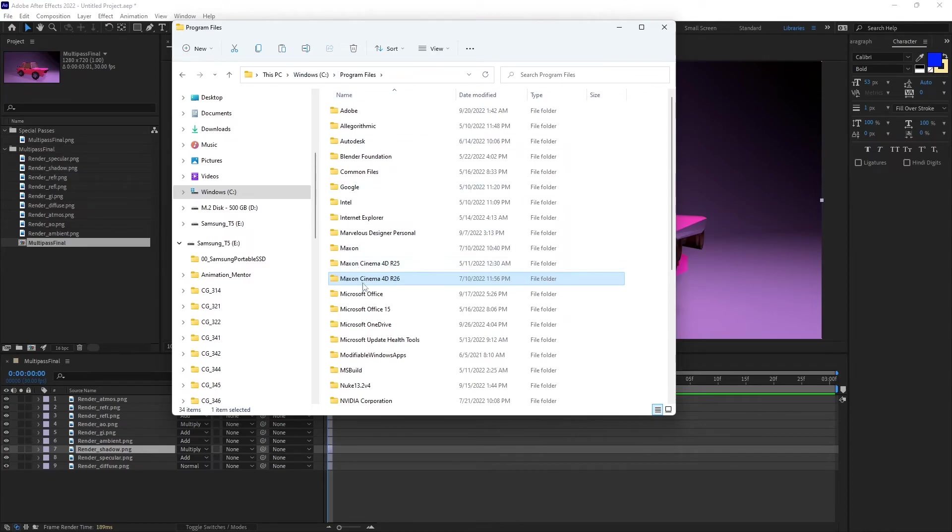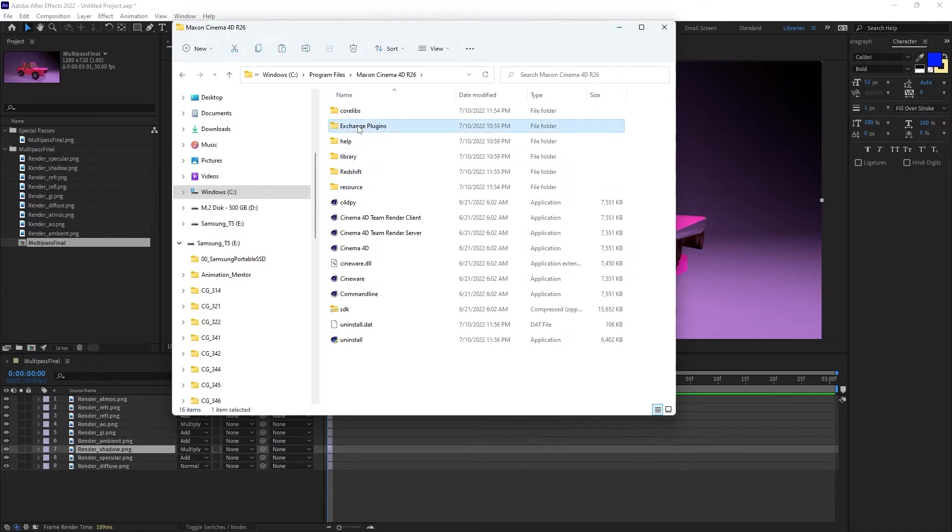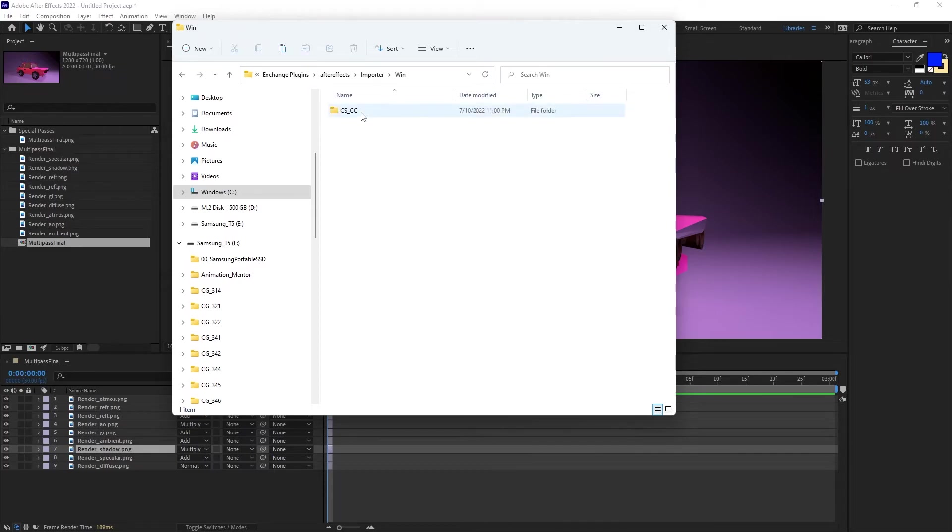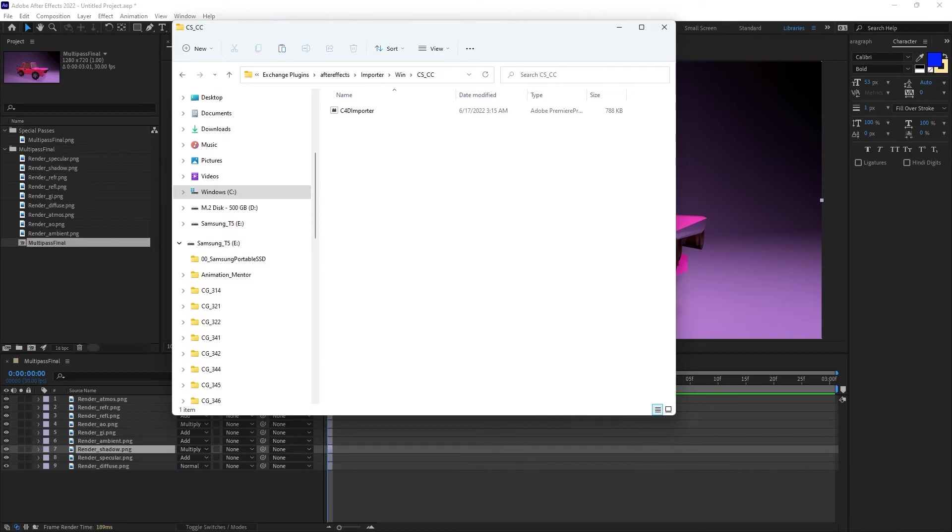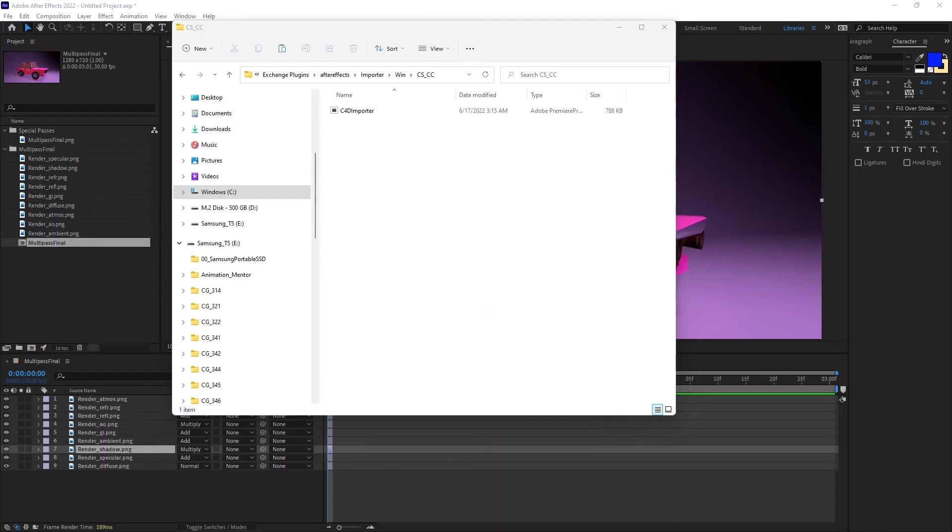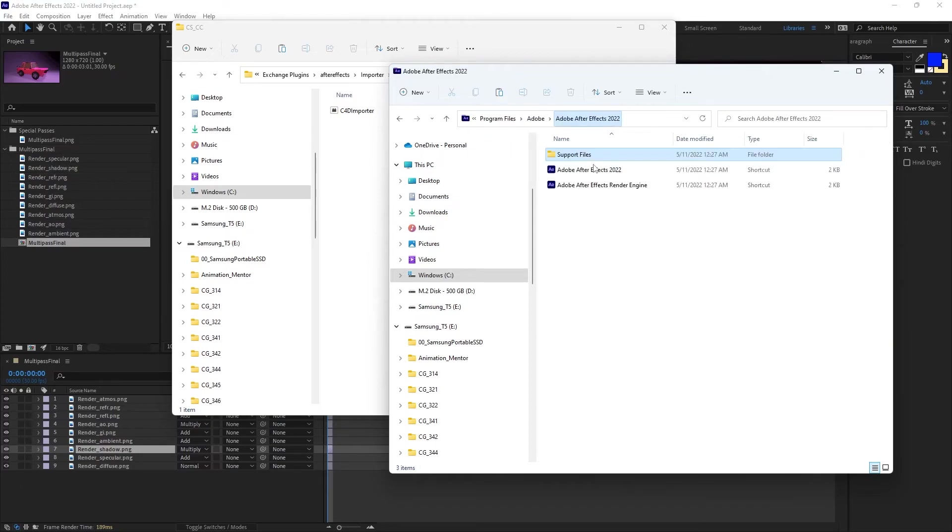And then it should take you to the C4D importer, and then you would copy and paste that into your format folder within After Effects 2022. So you'd have to go into your After Effects folder.